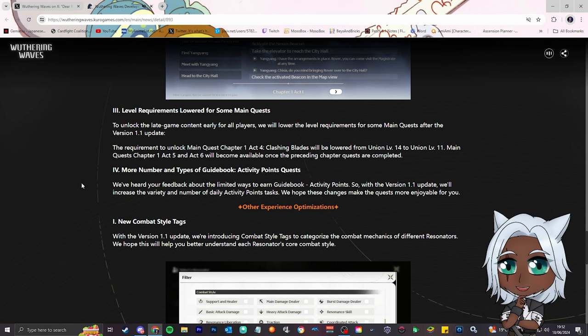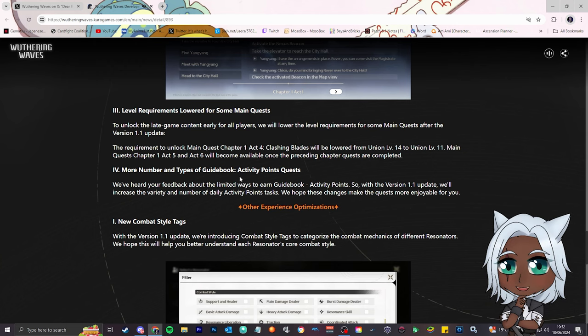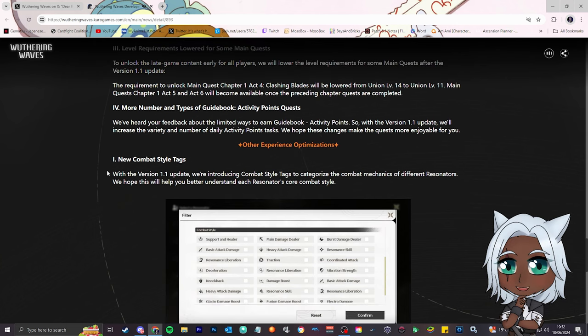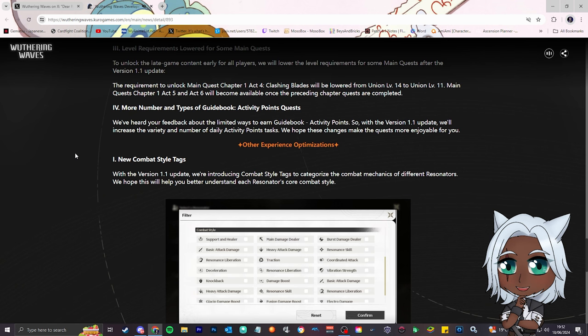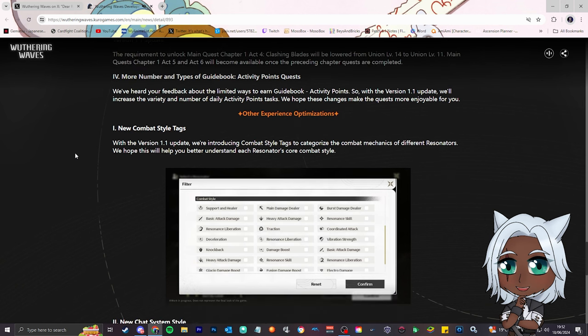Number four, more number and types of guidebook activity point quests. We've heard your feedback about the limited ways to earn guidebook activity points. The 1.1 update will increase the variety and number of daily activity point tasks. We hope these changes make the quest more enjoyable. That's good, I ain't mad at that.